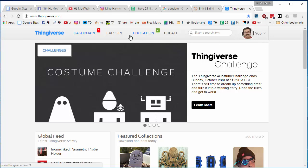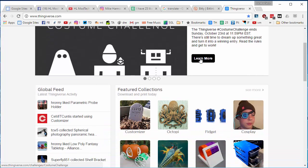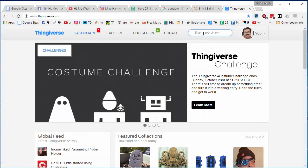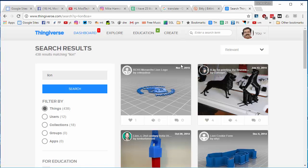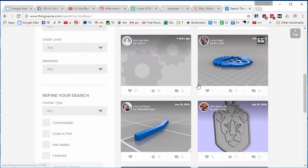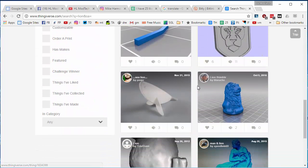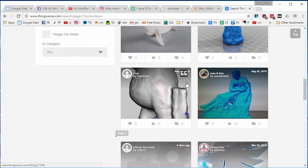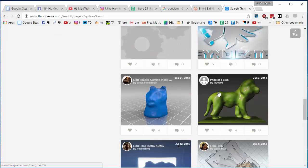At Thingiverse, you should create an account and then search for something you think is cool. Here you can see I searched for lion and then I'm looking for one that I think is neat if I care about lions.